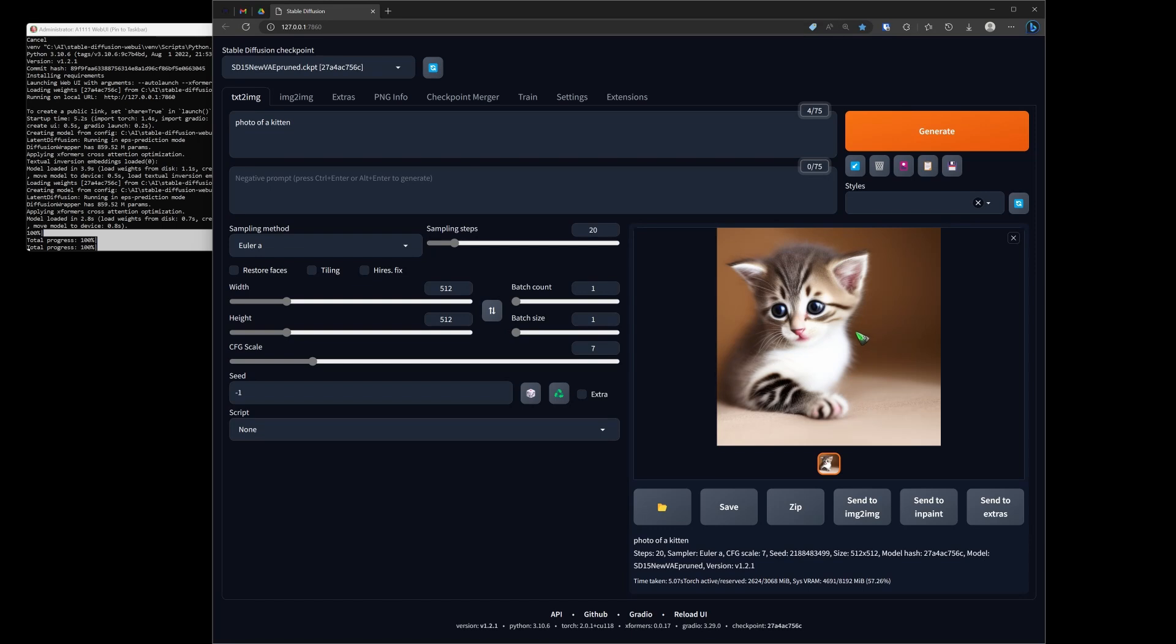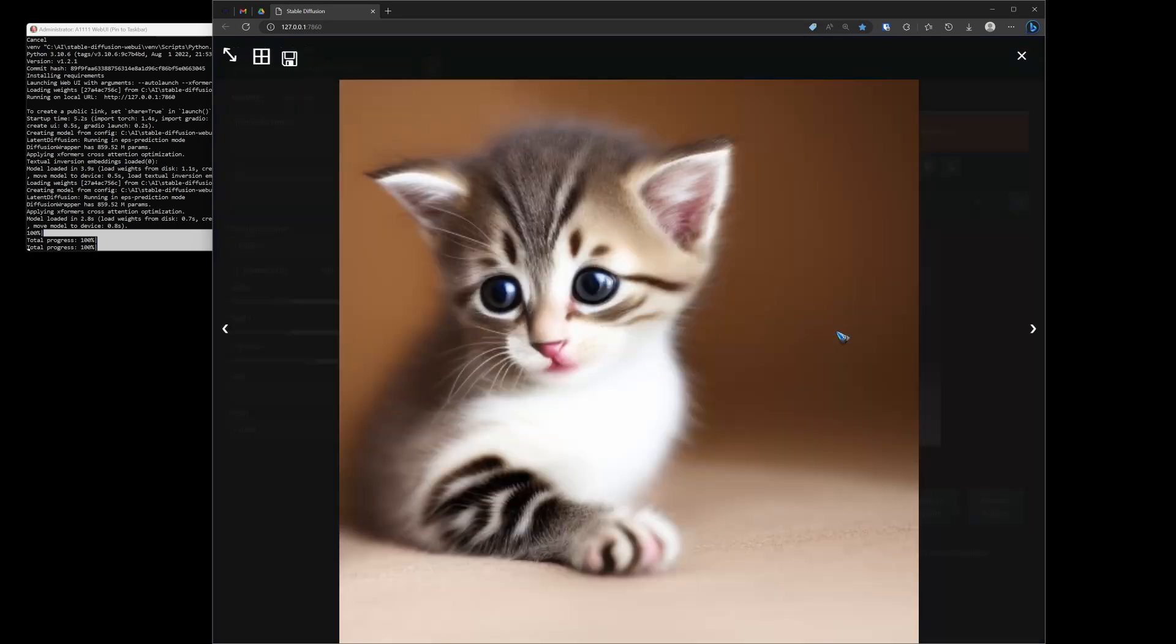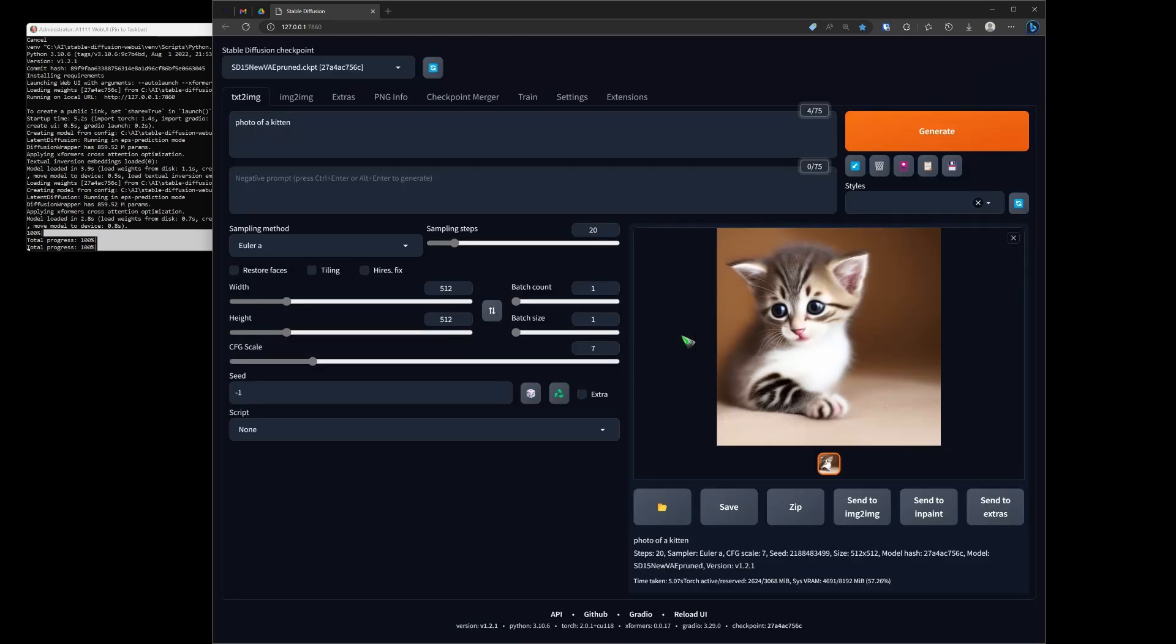And in a couple of seconds I have a photo of a kitten. Let me enlarge it a bit. Well, isn't that a cute kitty? This kitten does not exist. It is not drawn from Google photos or what have you. It is generated by this program Stable Diffusion. Let's do something else.